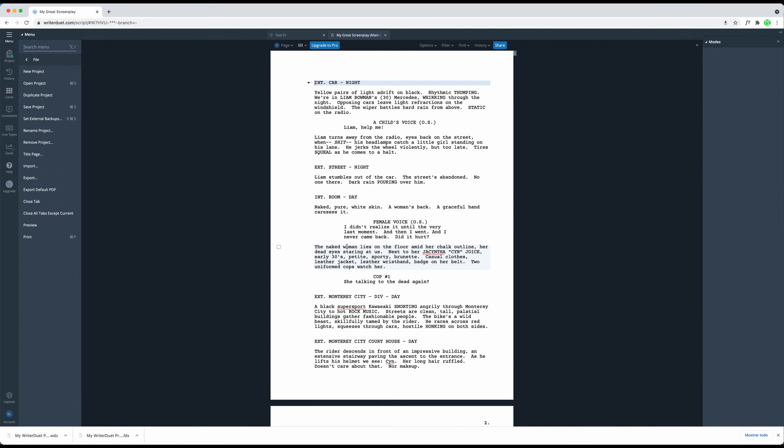Depending on from what file type you import, the result may differ a little bit once you have it inside WriterDuet because every file type stores data a little differently and WriterDuet is doing the best it can to represent it as close as possible to the original, but you might have to do some editing here and there with some of the file formats.